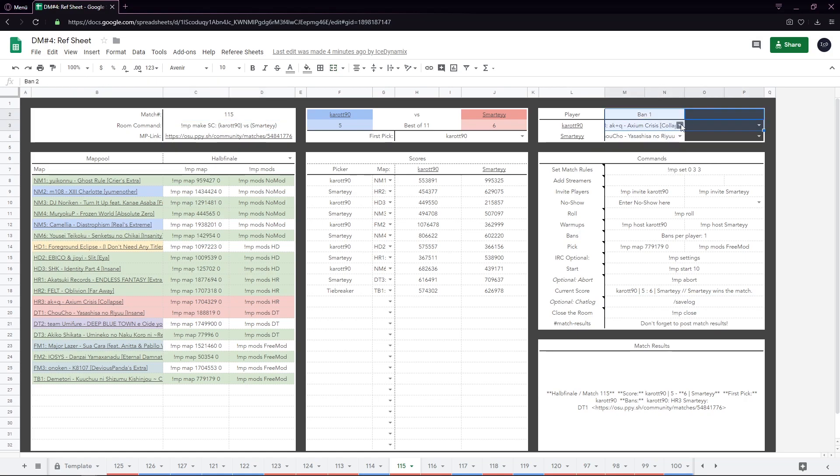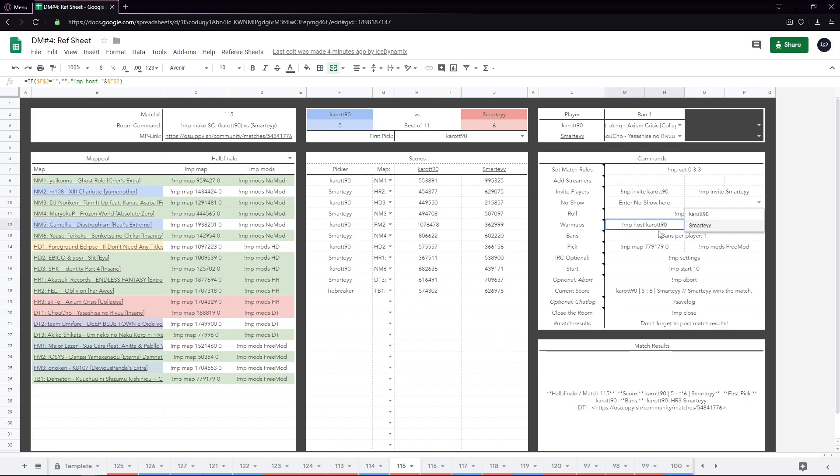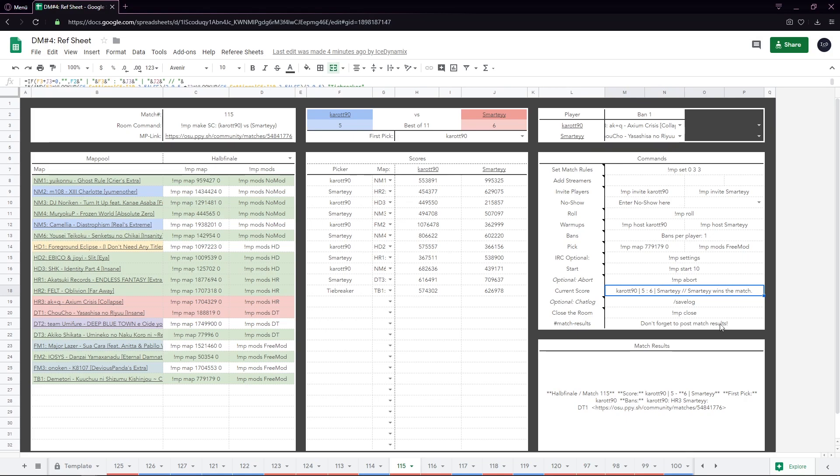You can enter your bans. If there's a second ban, you would be able to enter it here. You can enter a no-show, a rune well default here, if necessary. There's a current status line that a referee can just take and paste into the MP chat whenever a map has finished.